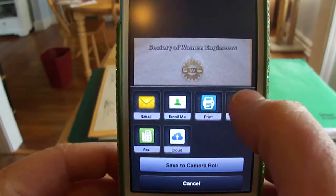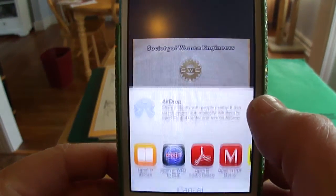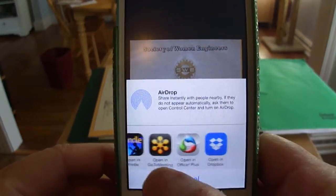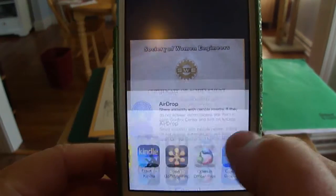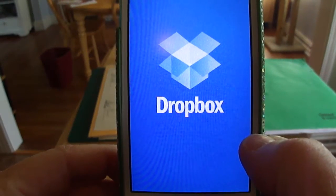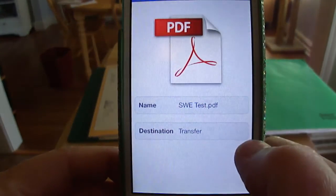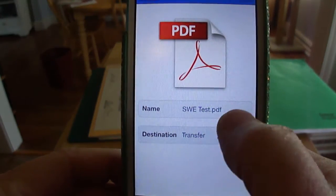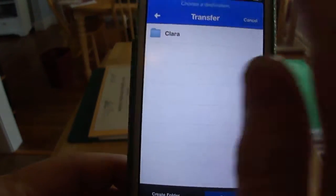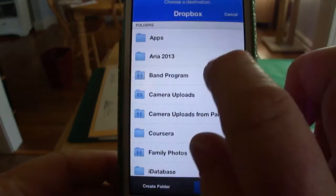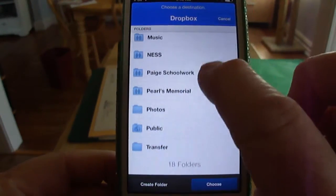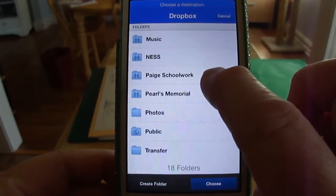After rotating, it gives me the option to open in Dropbox. I'll select open in Dropbox.